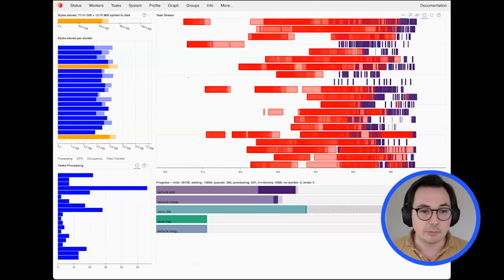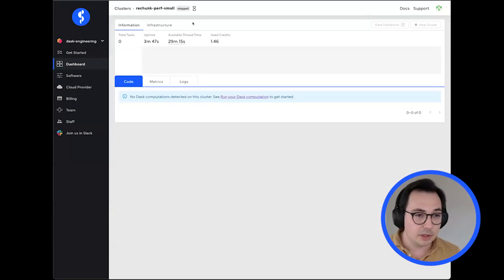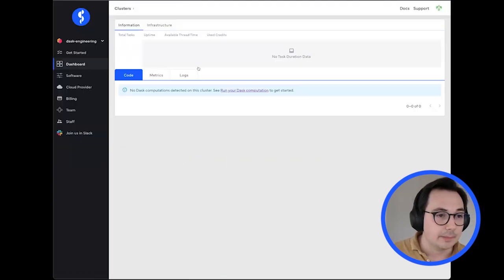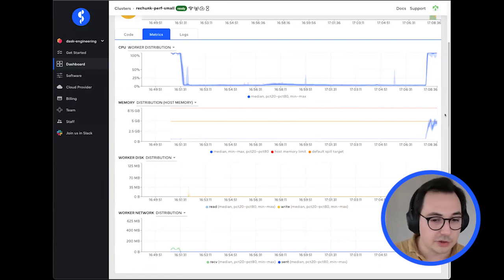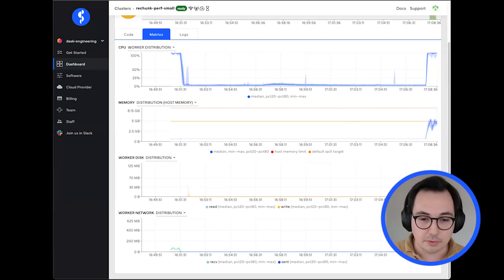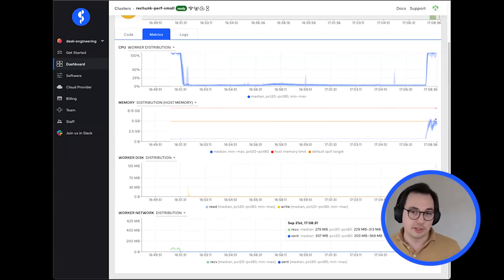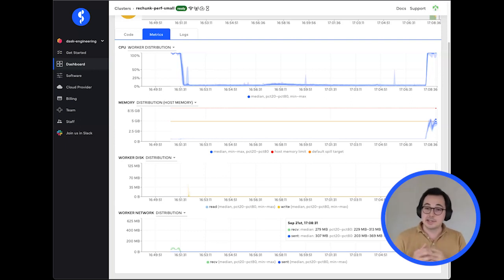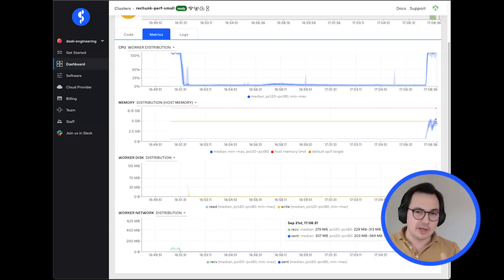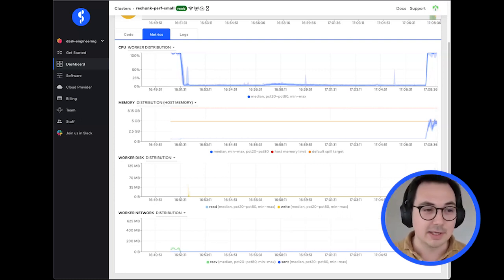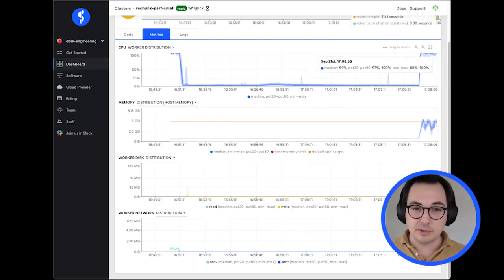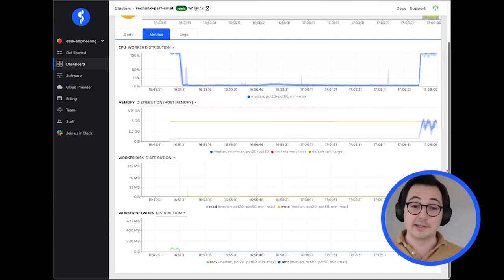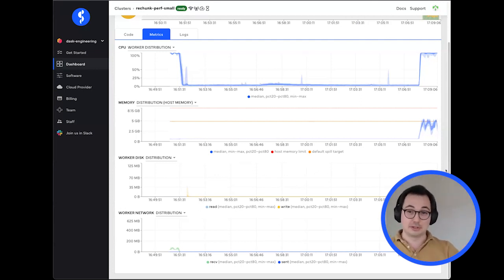We can look at what's going on here from a performance perspective. Coiled is showing network throughput, and we can see the cluster was using the network pretty strongly — a median transfer rate of about 300 megabytes per second, which is roughly the maximum you can expect. CPU is at its threshold, network is at its threshold, memory is pretty well utilized, and we're not spilling to disk. From a first glance this looks pretty great.